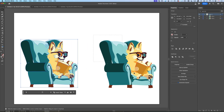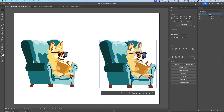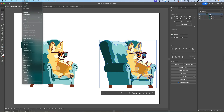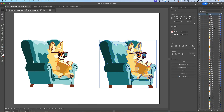And if I ungroup this new artwork — ungroup all — you can see that I still have all my layers. Yes guys, all my layers.